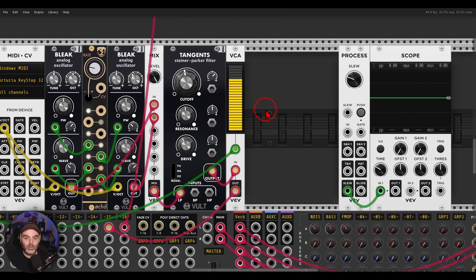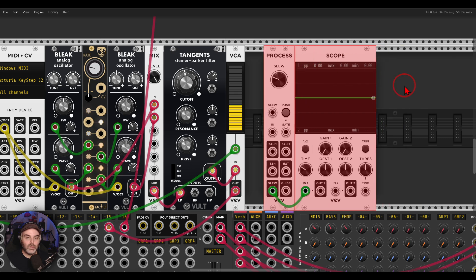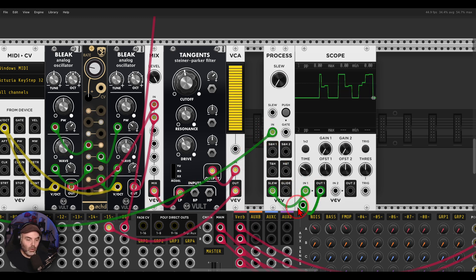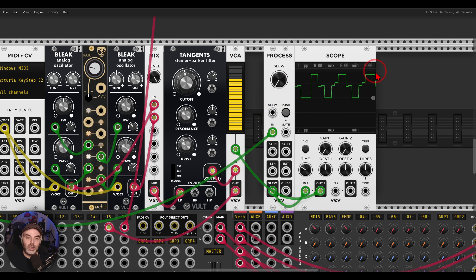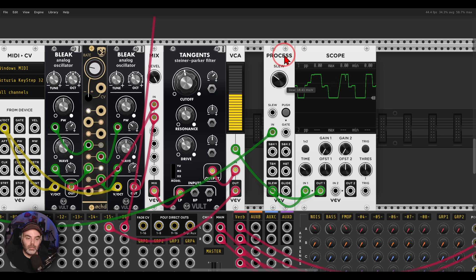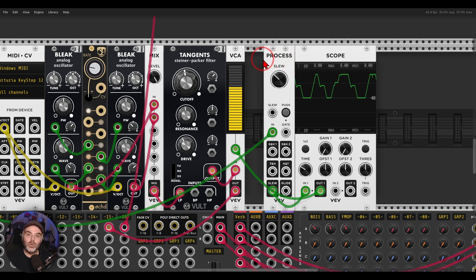What we can do is use a slew limiter to smooth this signal. Here I have Process, a module from VCV, which has a built-in slew. If I send this signal first through Process and then from the slew output back to the VCA, I can smooth this signal and make it less rigid — now we have something more similar to an envelope and we've got rid of those clicks.